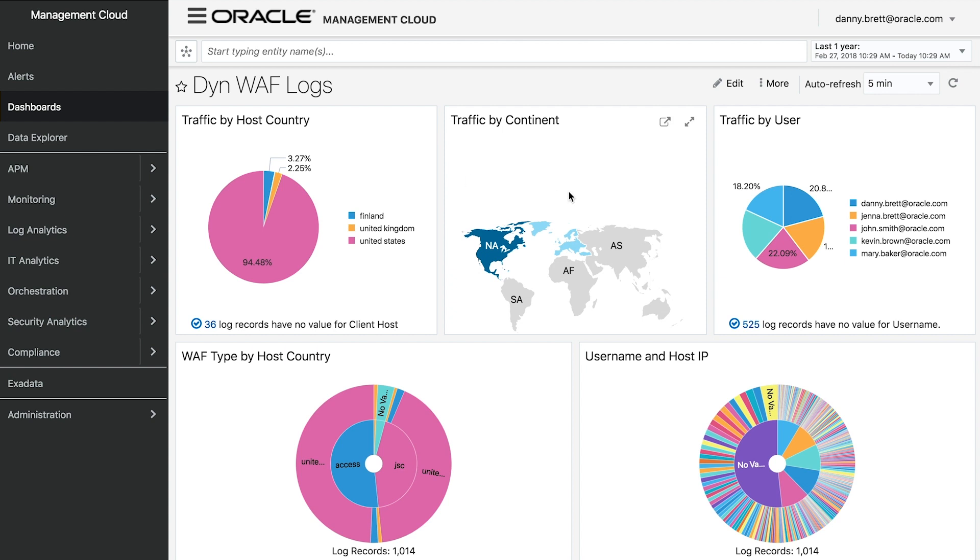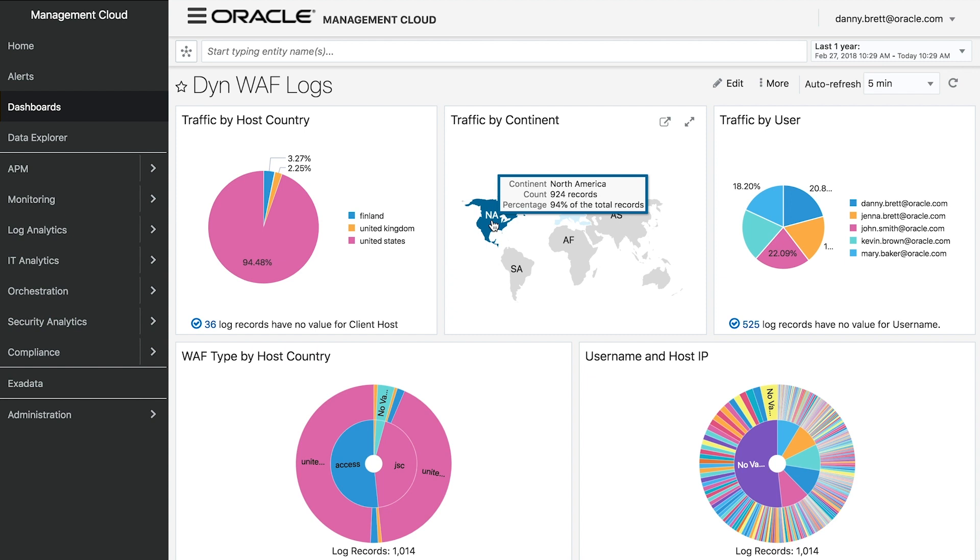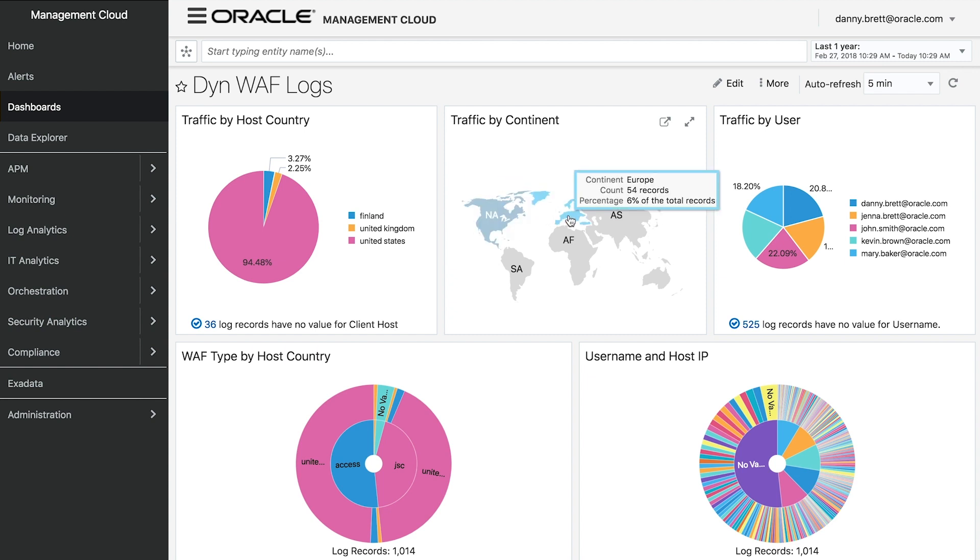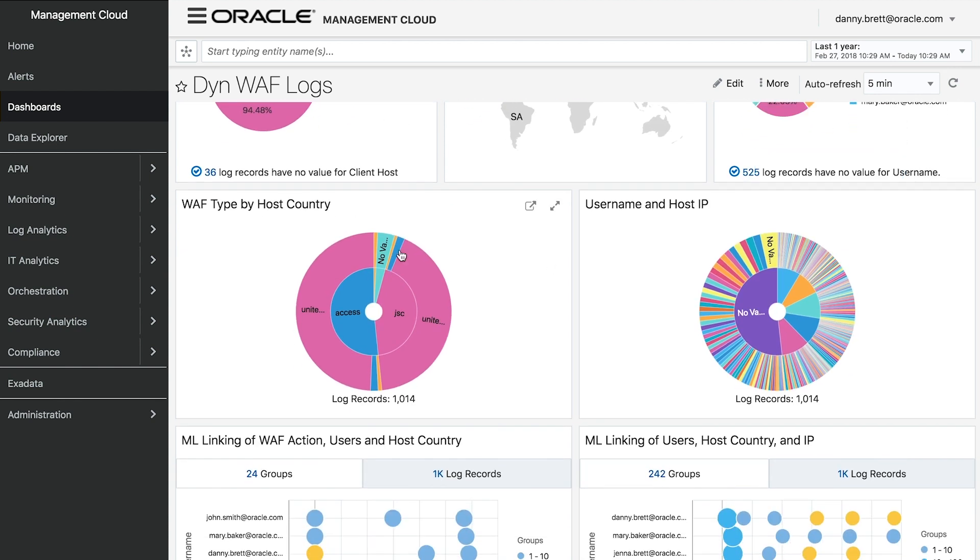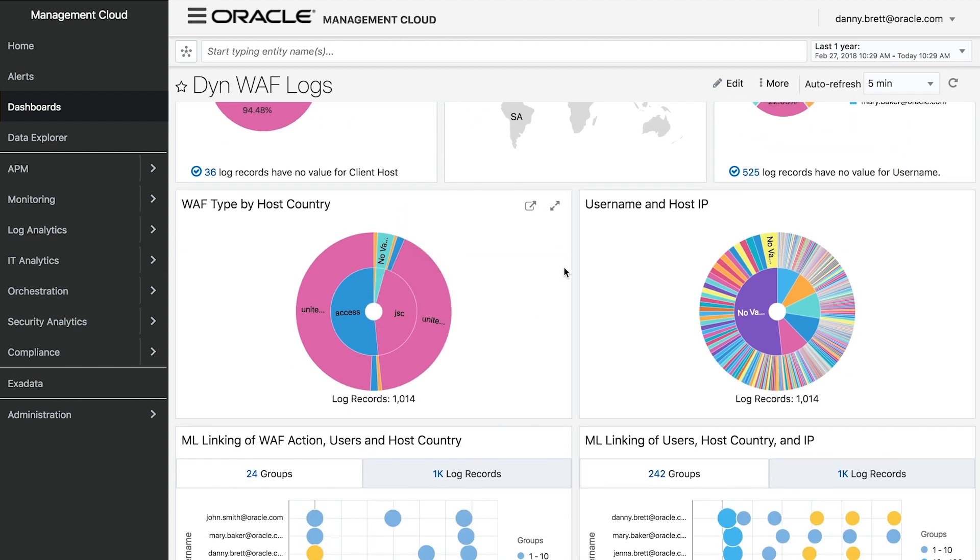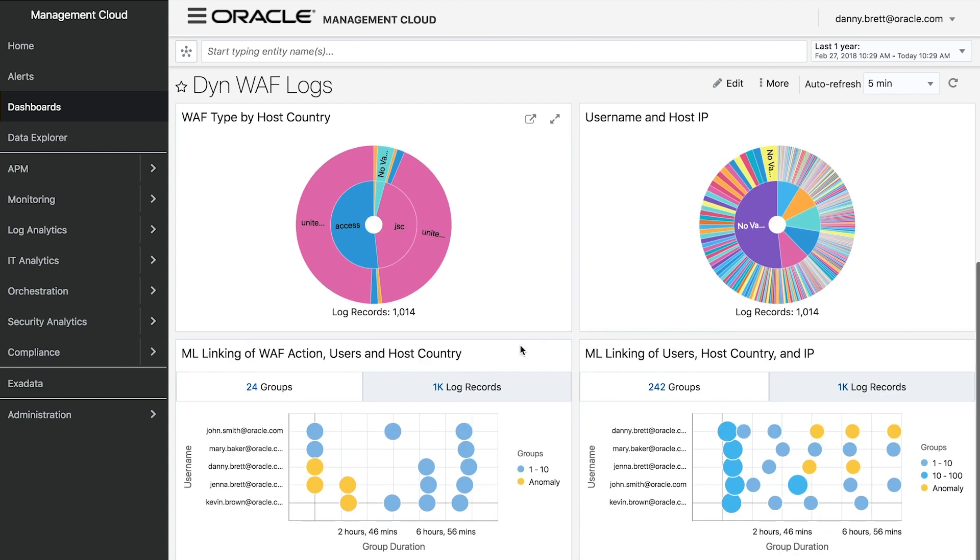You can also get a breakdown of traffic by continent, seeing that it's mostly coming from North America with some mixed in from Europe. I can see the traffic by user, so who's attempting to access the cloud tenancy. I have some sunburst graphs down here showing the web application firewall type and host country, and username and associated IP address.